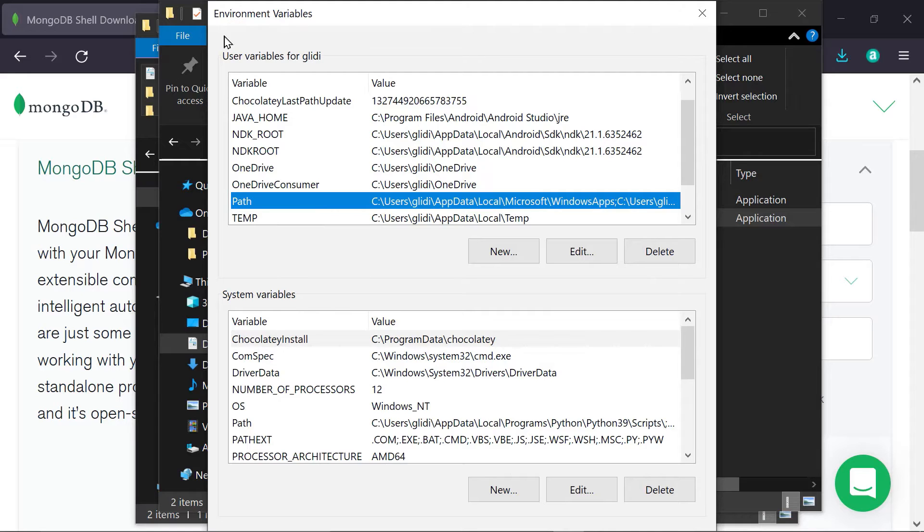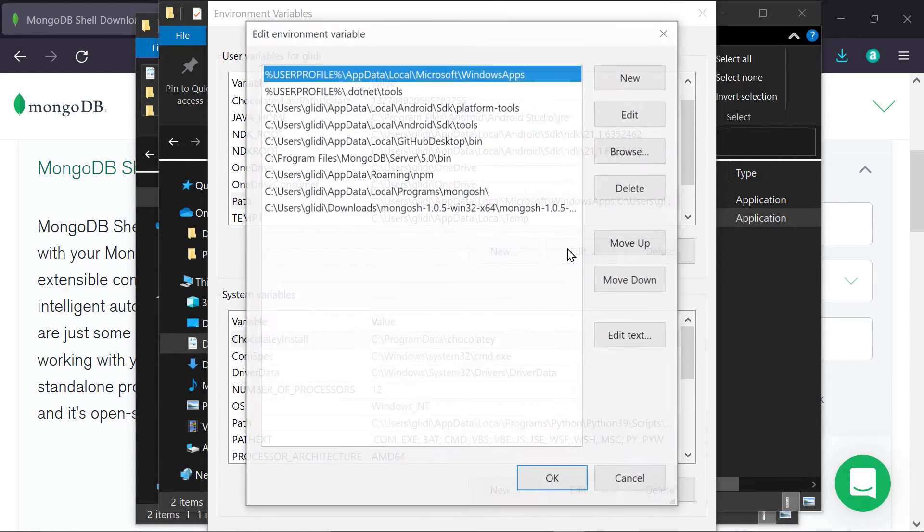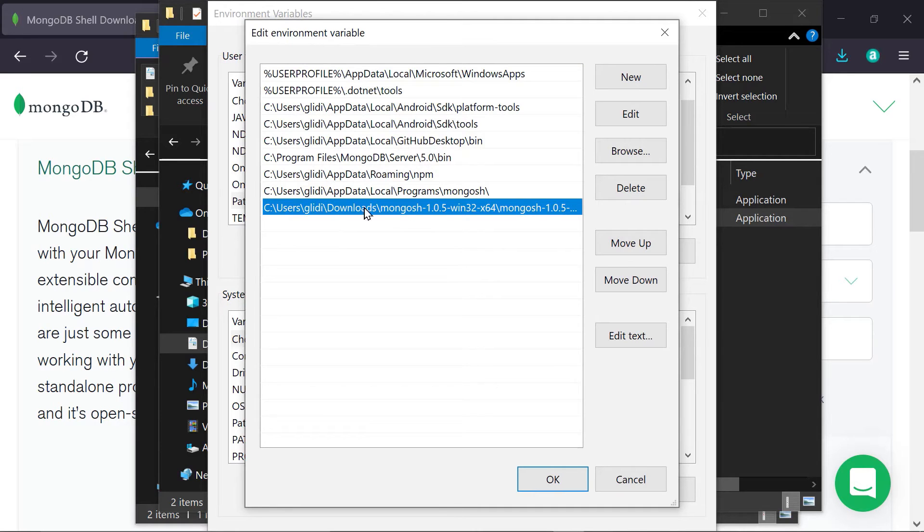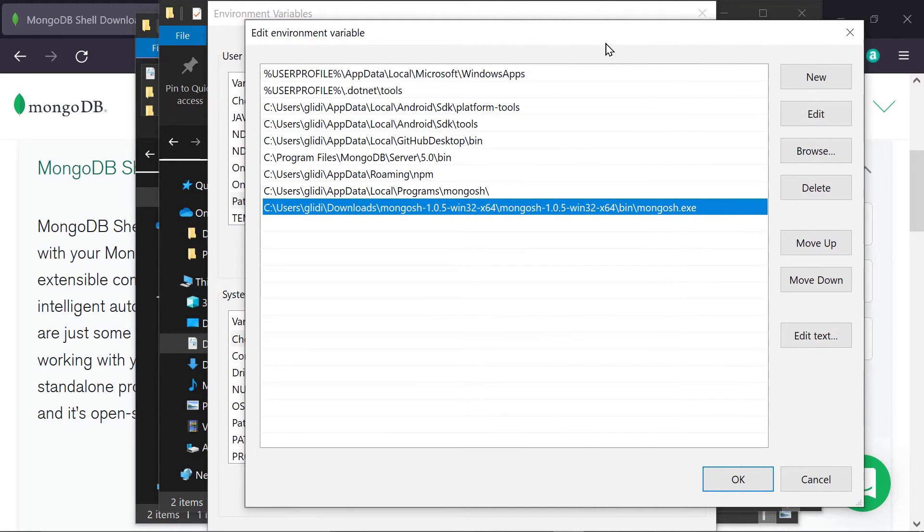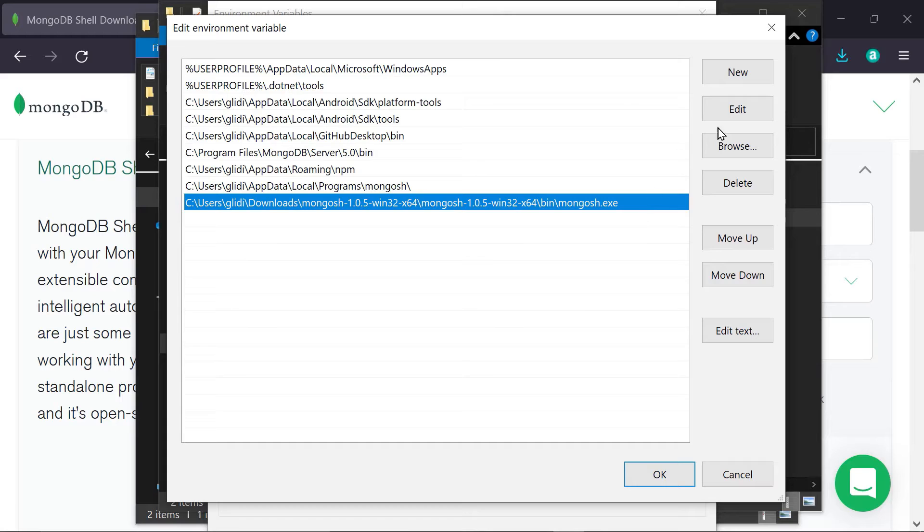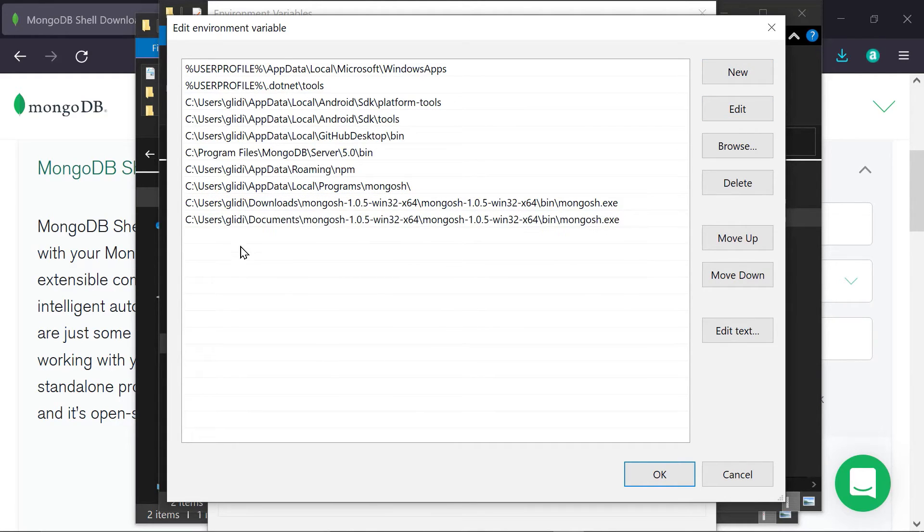So, you go to your user variables for your user. My username is Glitty. So, here, I'm then selecting the path section. And I'm going to hit edit. And you want to make sure that you add Mongosh to your environment variables. So, I already have it added here. I've just pasted in the path to my Mongosh exe file. Okay, and you can do that by pressing new and then just pasting that right in there.